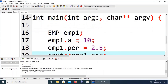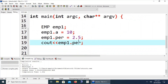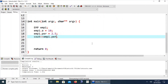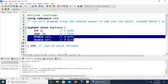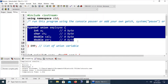We can also define a union inside a structure declaration and a structure inside a union declaration. These are additional aspects to explore. That concludes today's discussion of structures and unions and how they work in C++.